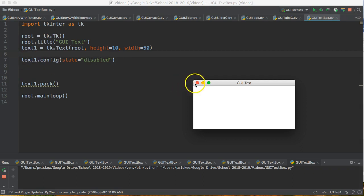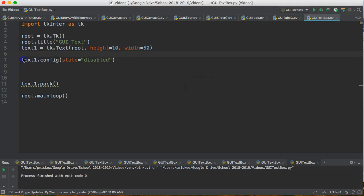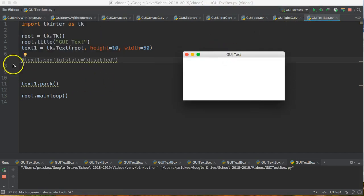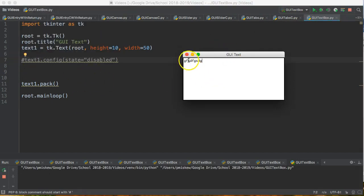By default the state of a text box is enabled or otherwise known as normal. So if I run this with that line commented out, sure enough I can type in there.